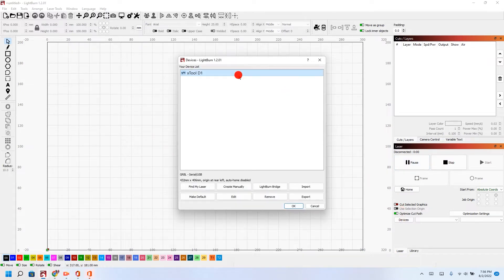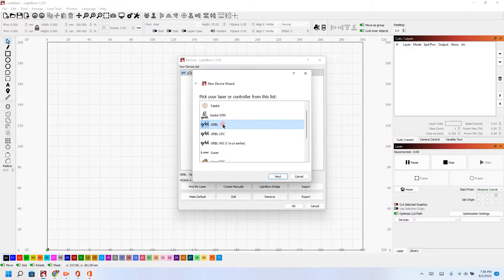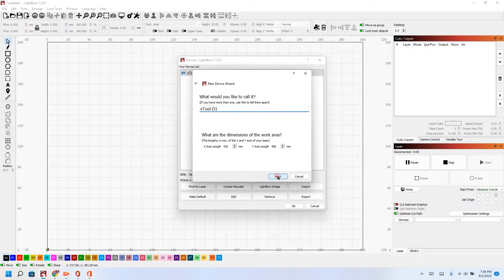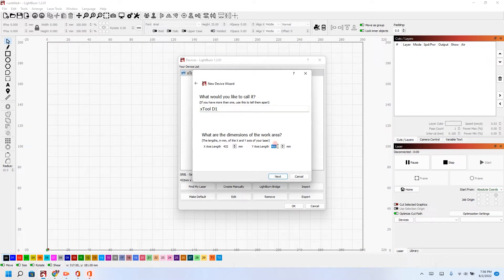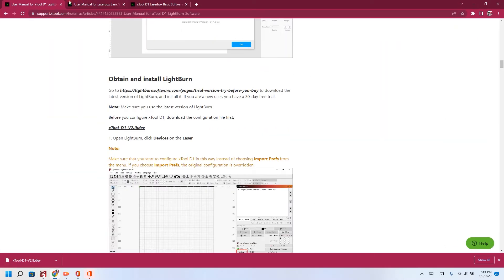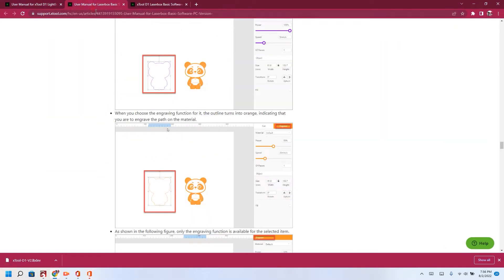I'm going to go in here into my setup and I'm going to hit edit. I'm going to hit next, next, and right here I'm going to change it to the new settings. Let me double-check here on the new settings.